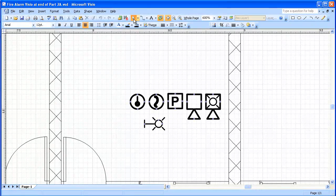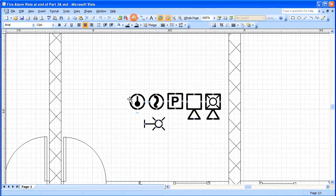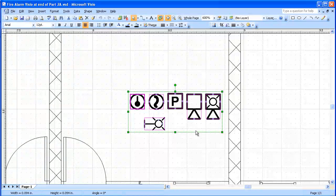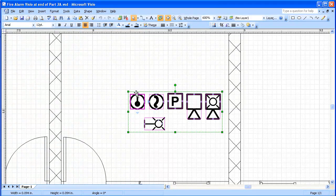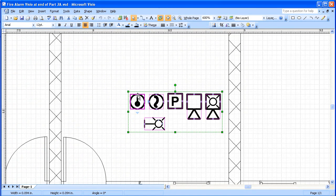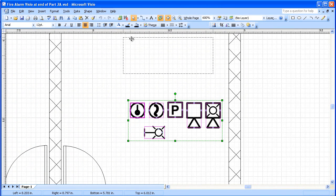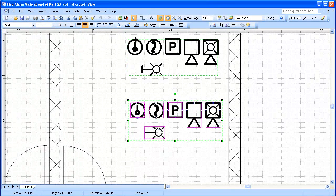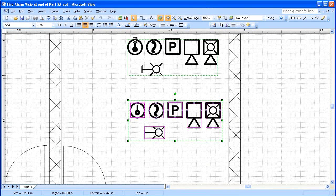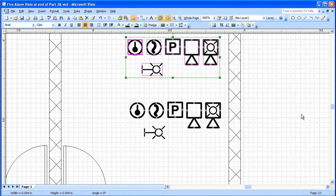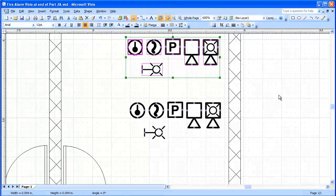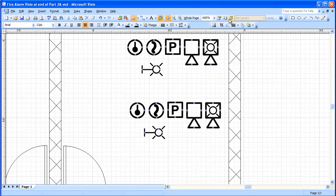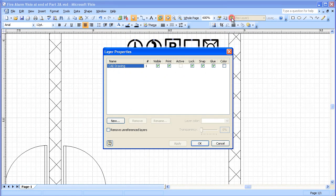The first thing we're going to do is select all of these items. We're going to copy them. Hold down a control key. Now they've been copied. We're going to establish some layers. Layers properties.